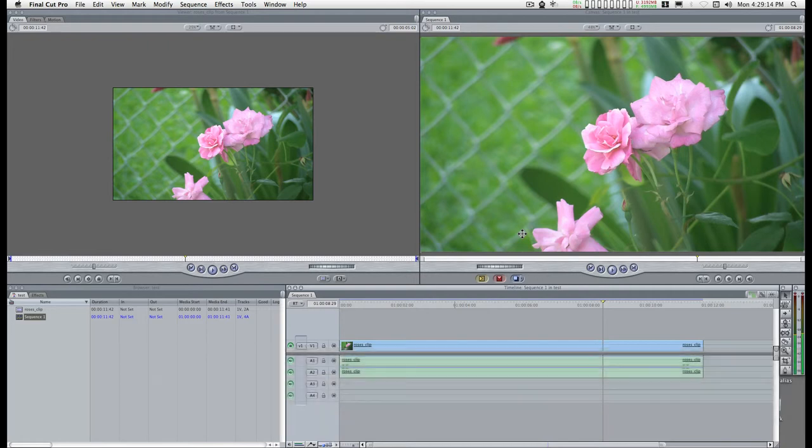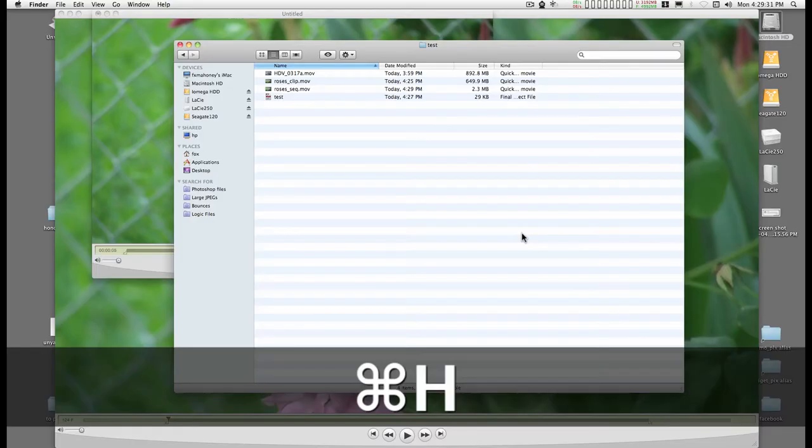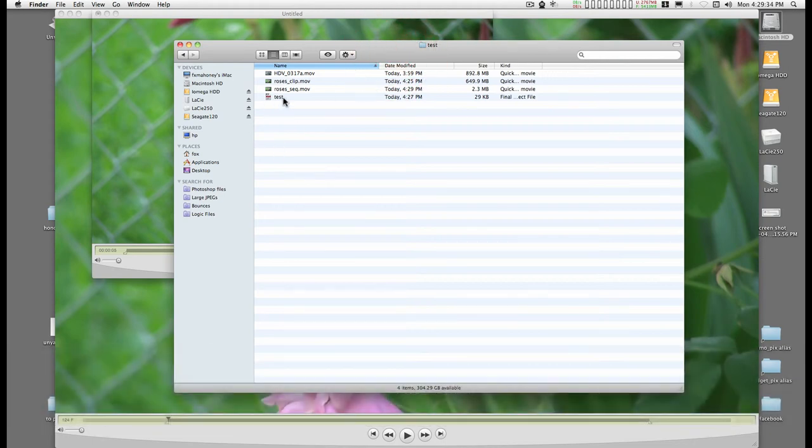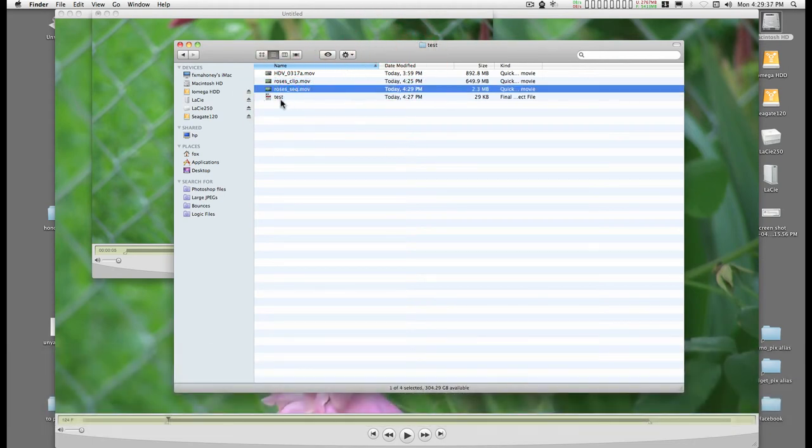It's done. This was already rendered. It takes Final Cut almost no time at all to save a reference file of this movie.